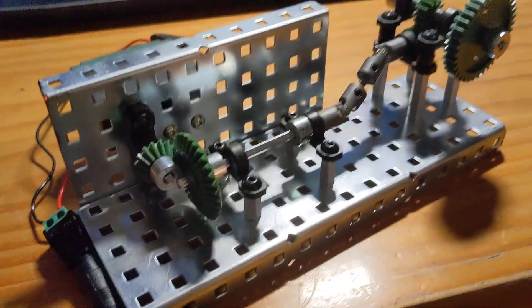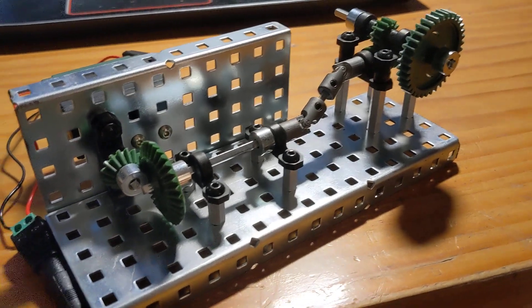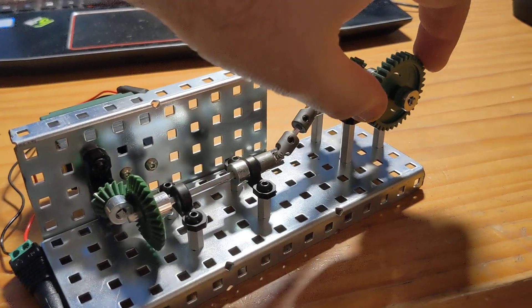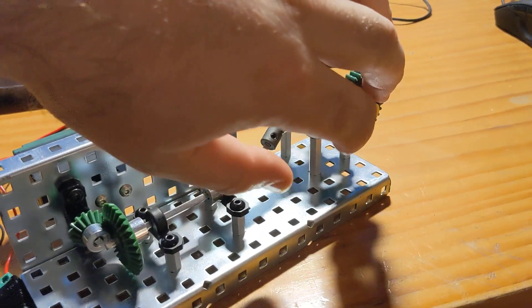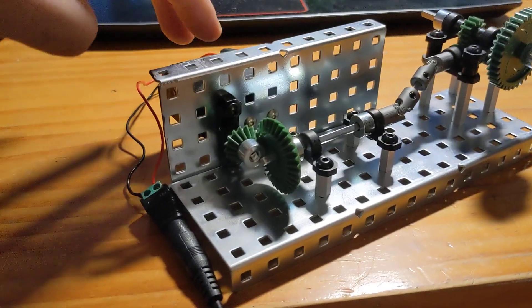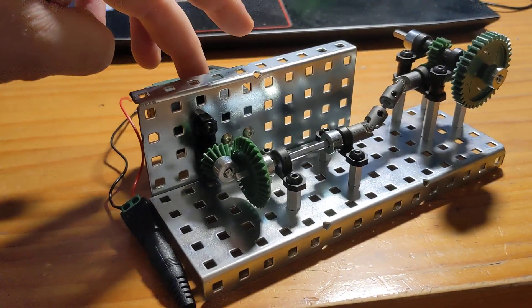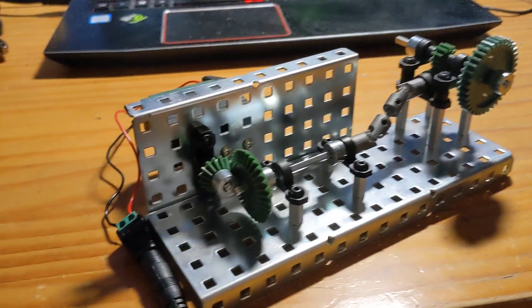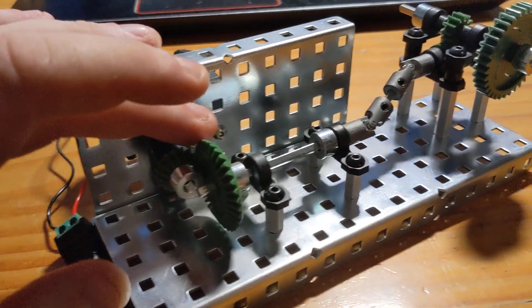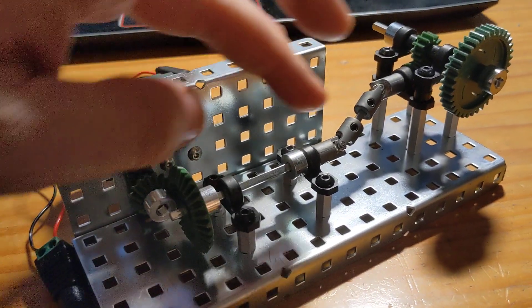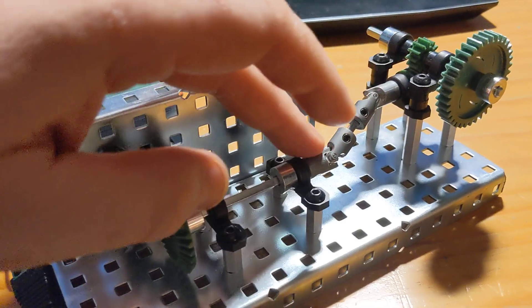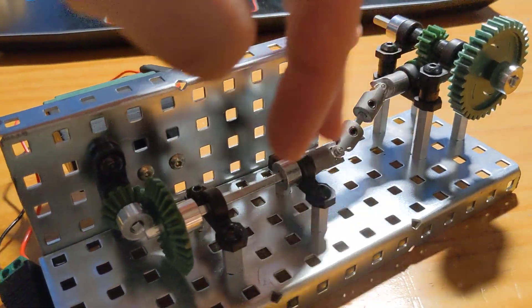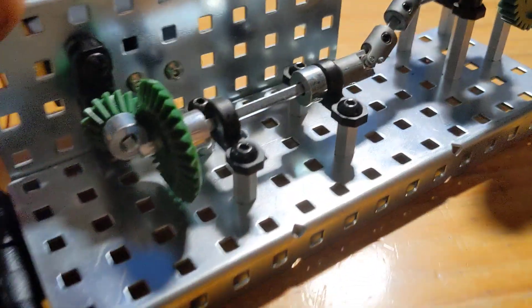That's your lab number four, is to build this and get it working. I want you to measure the speed, the output speed of this and show me the calculations. You should know what the input speed is based on the 6 volts applied. Then you have a gear ratio here. You have the U-joints there. There's no gear ratio here. And then you have a gear ratio here.